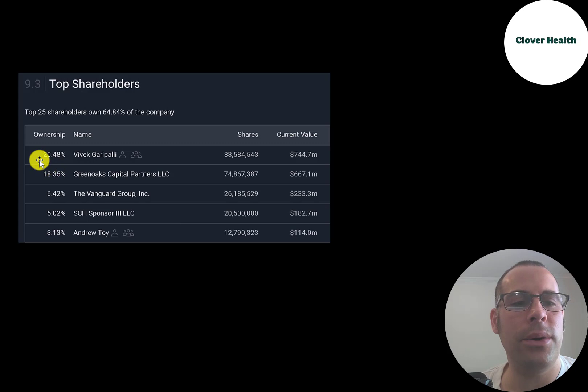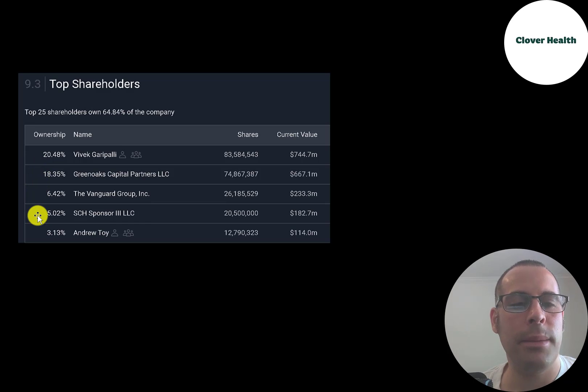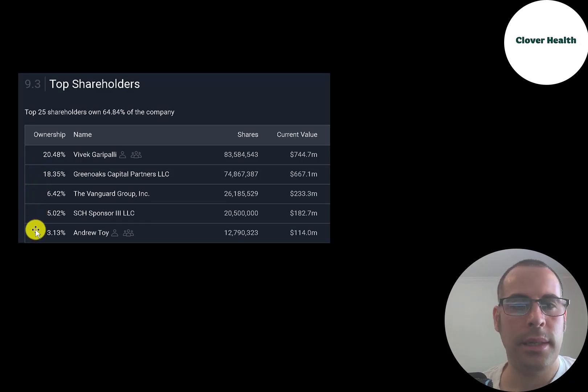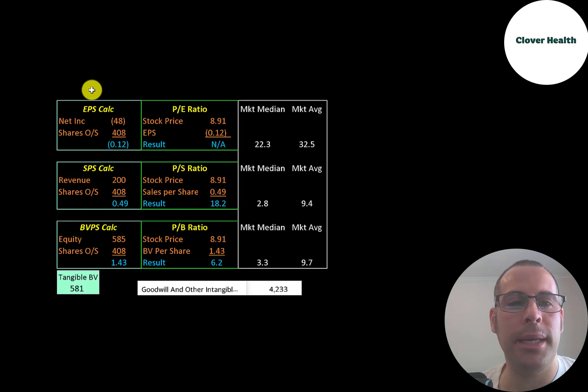The founder and CEO of the company, Vivek Garipali, owns 20% of the stock. Then Greenoaks, Vanguard, SCH sponsor, and the president of the company owns 3%.